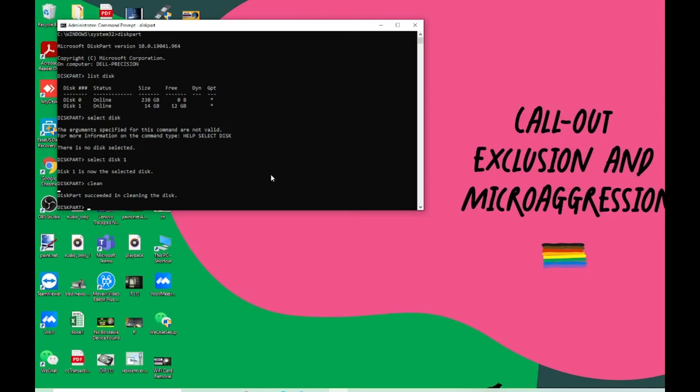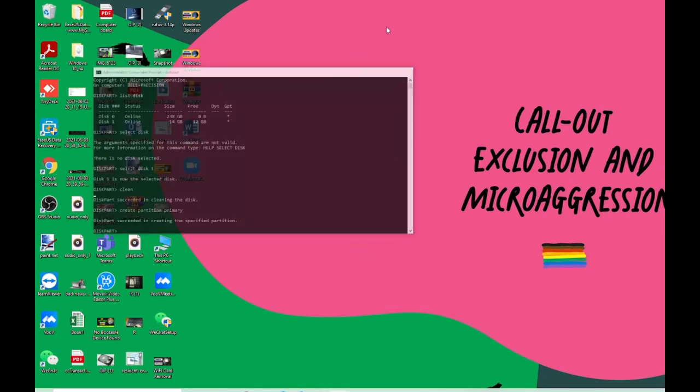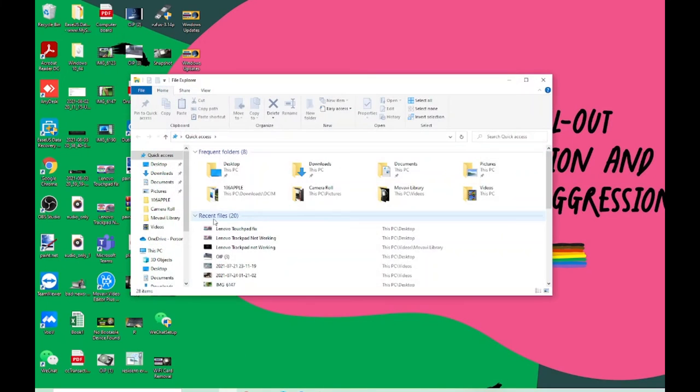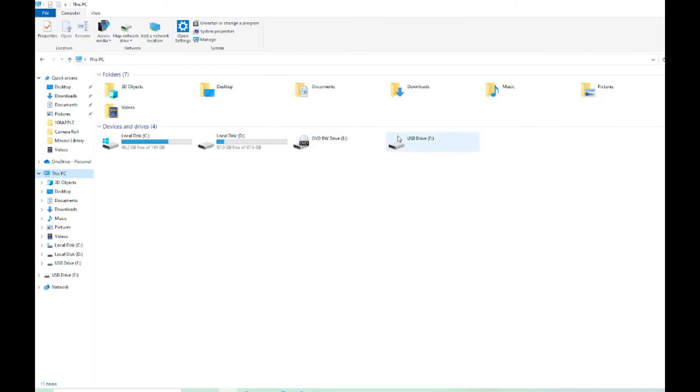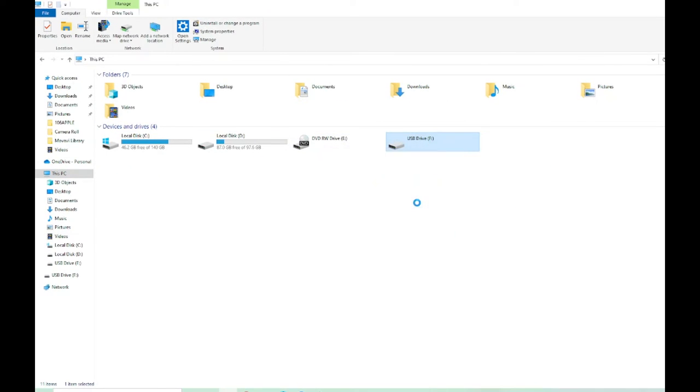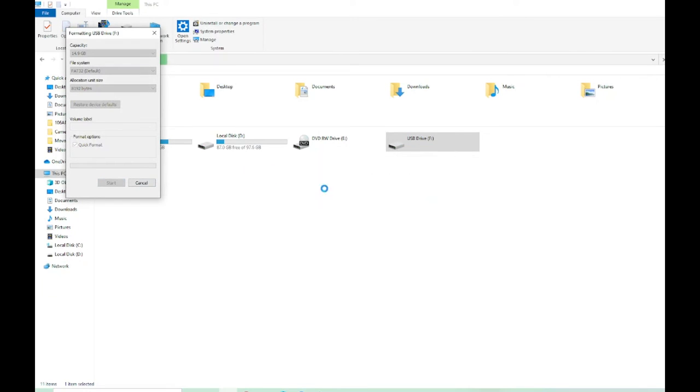Now type in 'create partition primary'. It's created successfully. Now just click on File Explorer and you can see that my USB is here. You can even format it through the command line, but if you cannot do it from there, you can just format it from here.